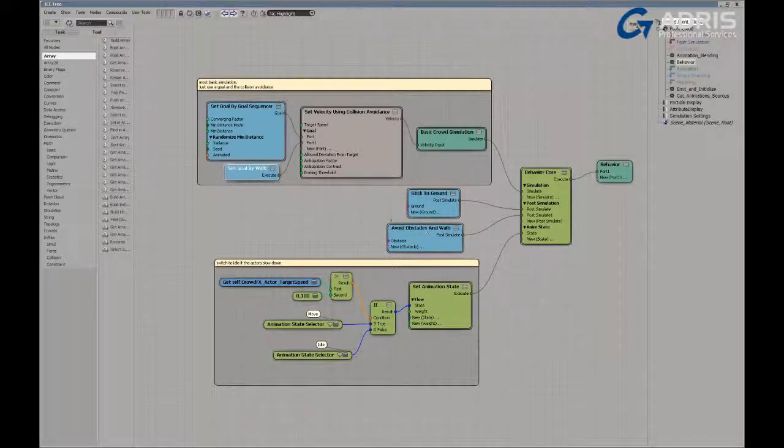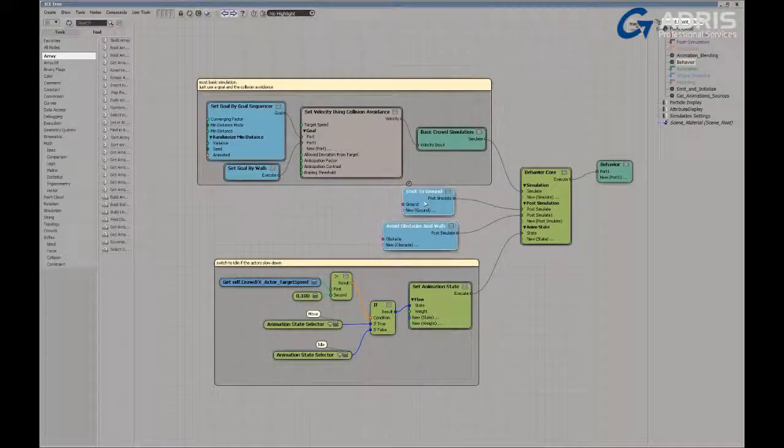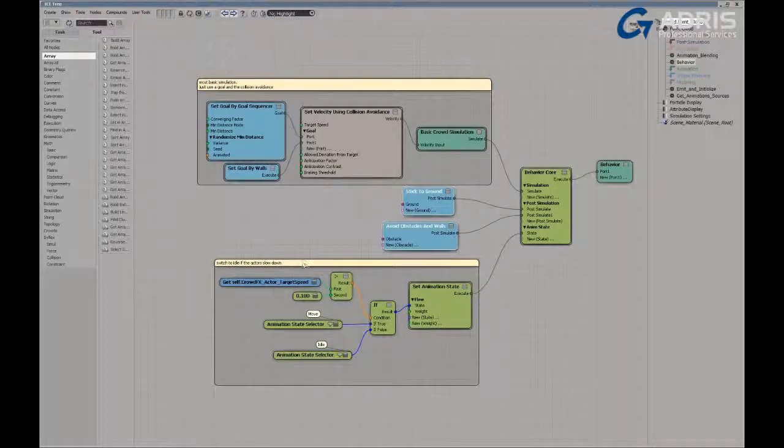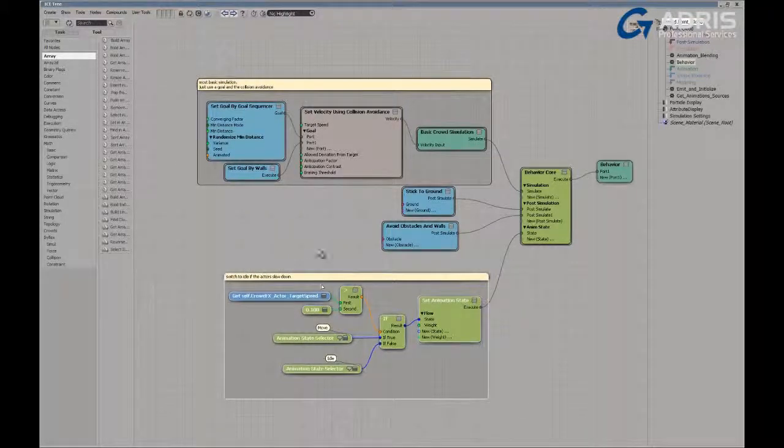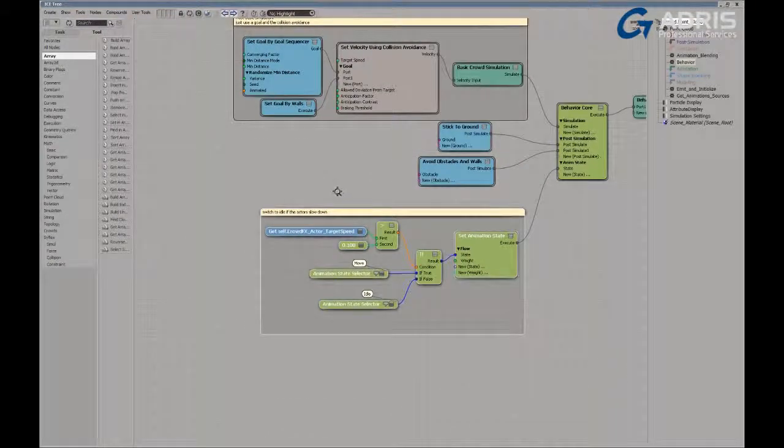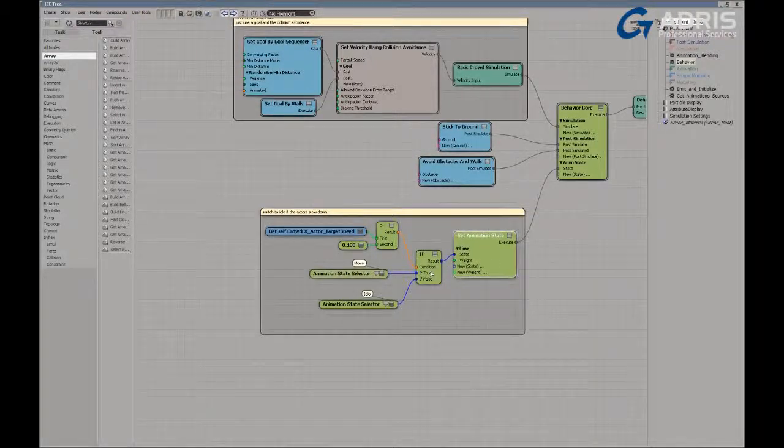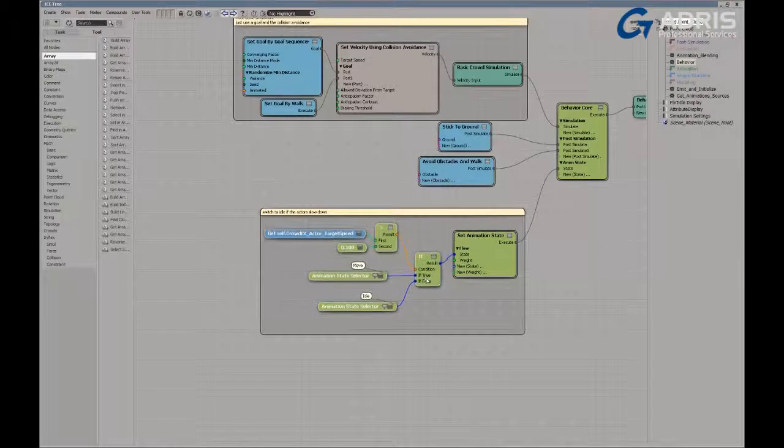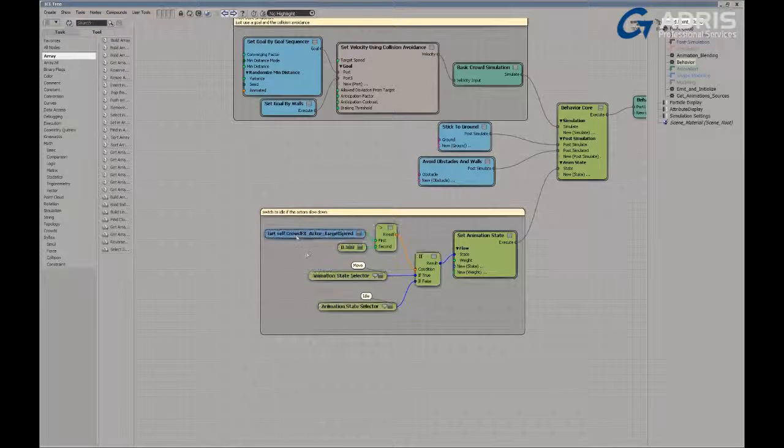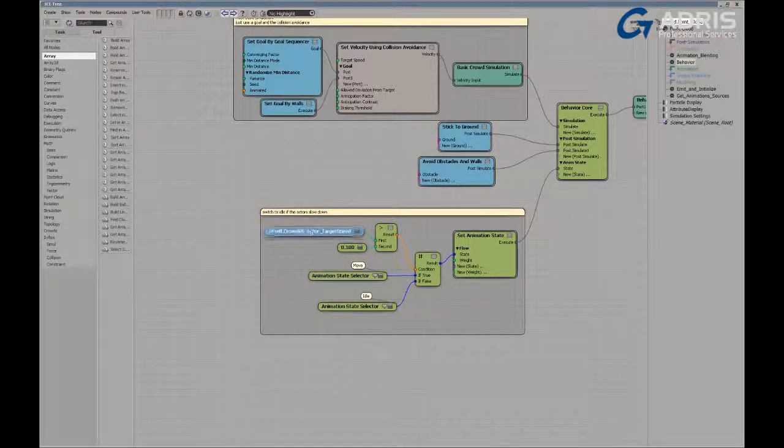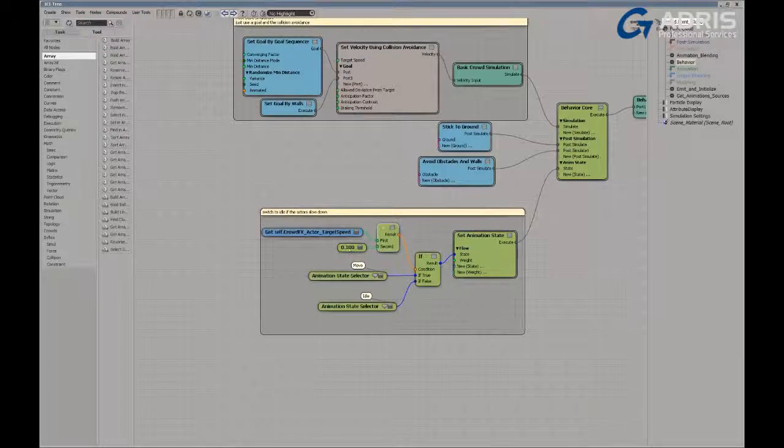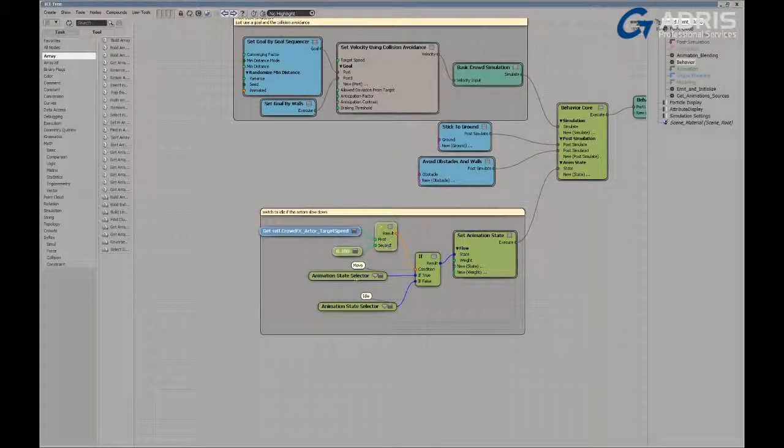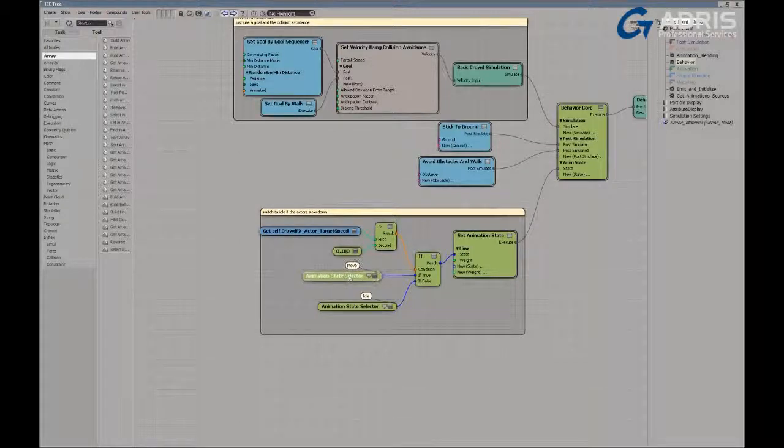The post-simulation branch is taking into account any terrain that we might use and any obstacles and walls that the character might have to navigate. While the logic here to blend from state to state is very simple in its initial incarnation, here we just have a set animation state node using a condition to determine which state is currently being used by the actors. So in this case, we are evaluating whether or not our actor's current target speed is greater than 0.1. If our speed is greater than 0.1, then we would naturally use a moving state.